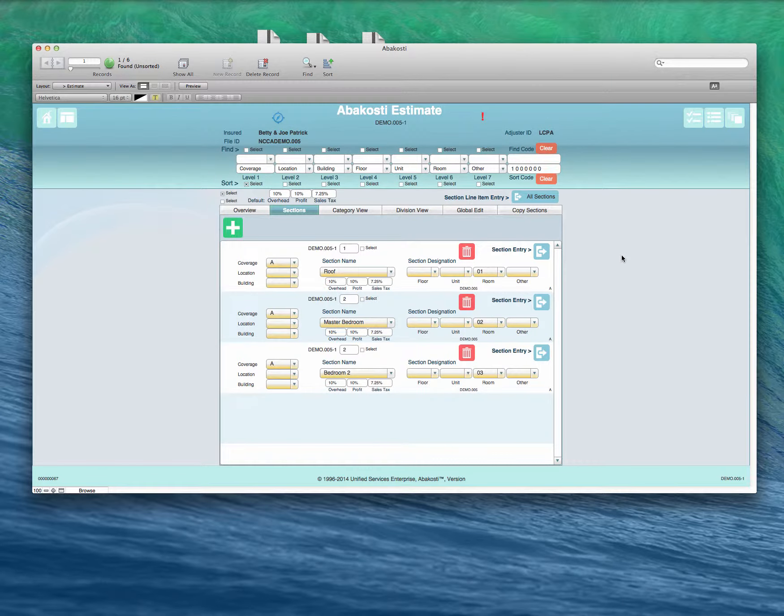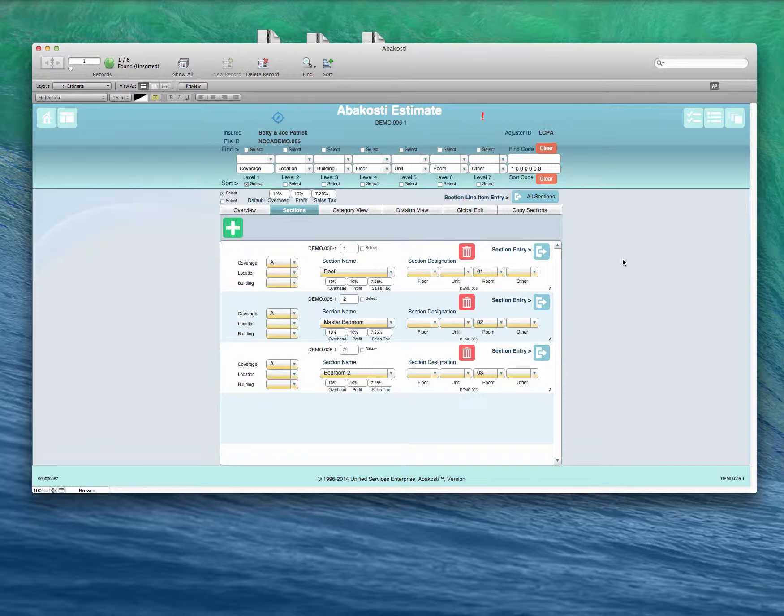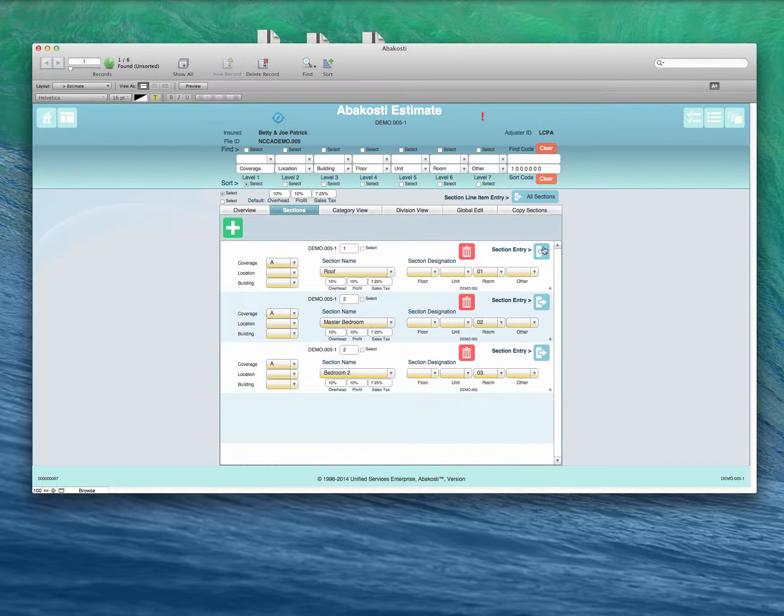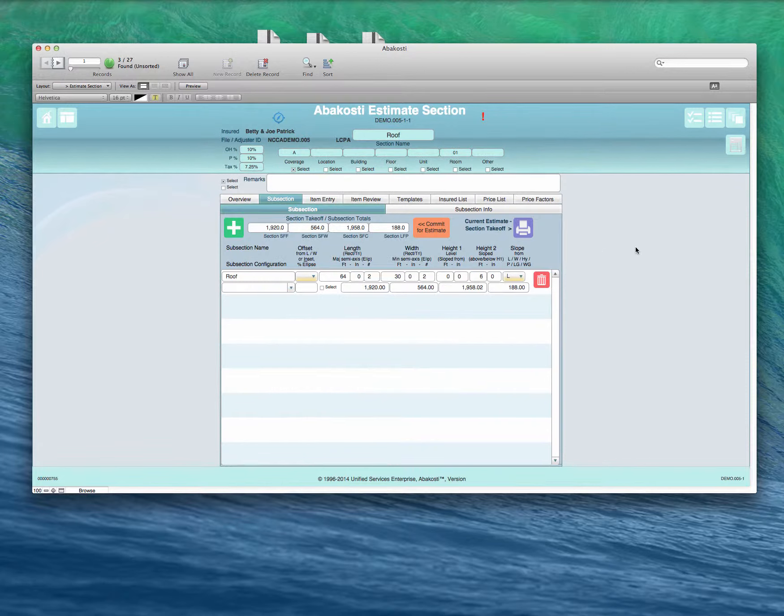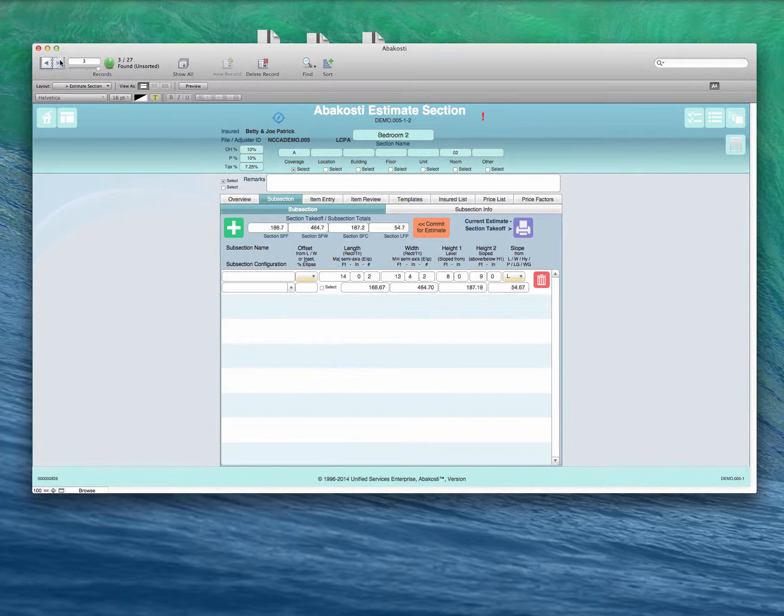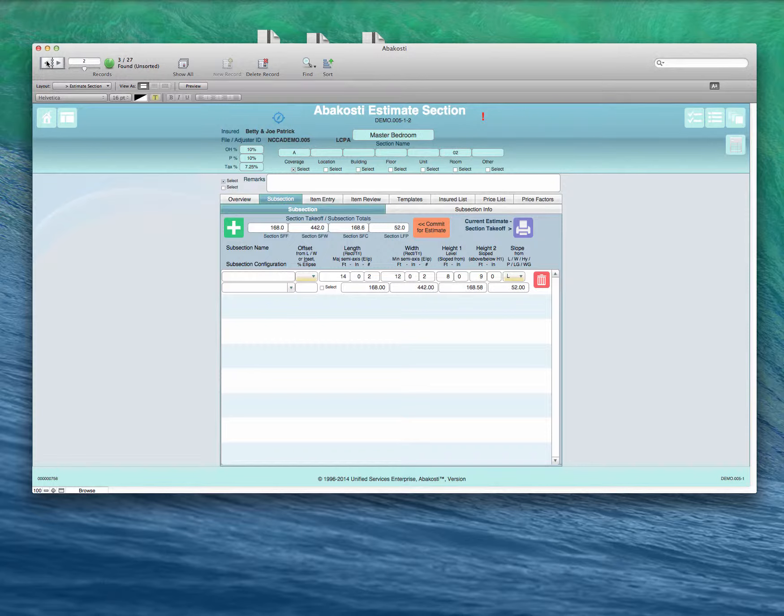We're going to look next at the Estimate Individual Line Item Entry. We can go to a section individually at one of these buttons, or we can go to the whole estimate by clicking this button here and then flipping through the various sections.